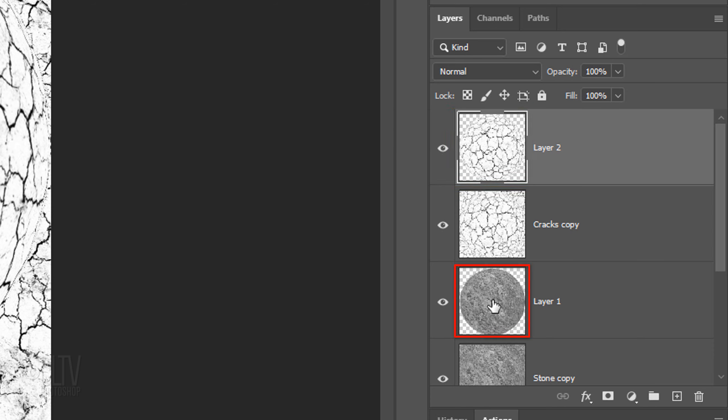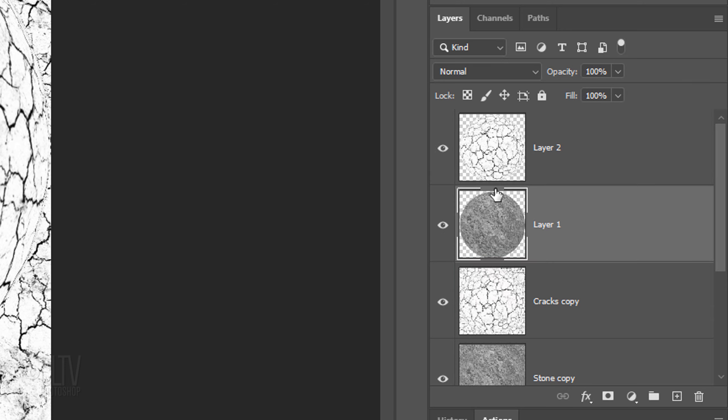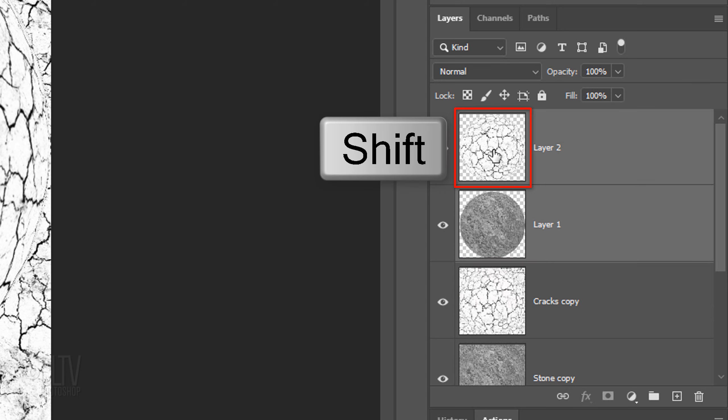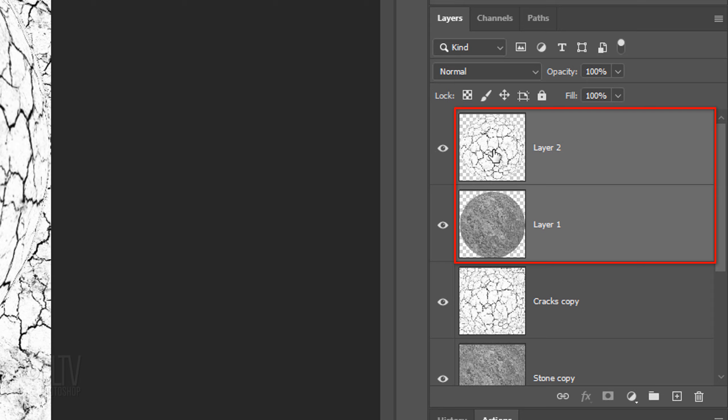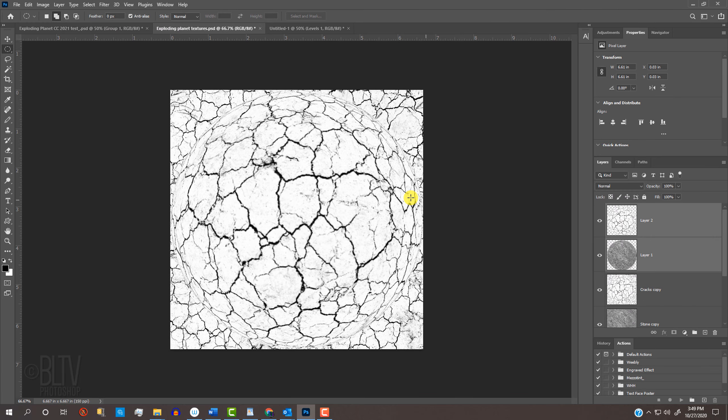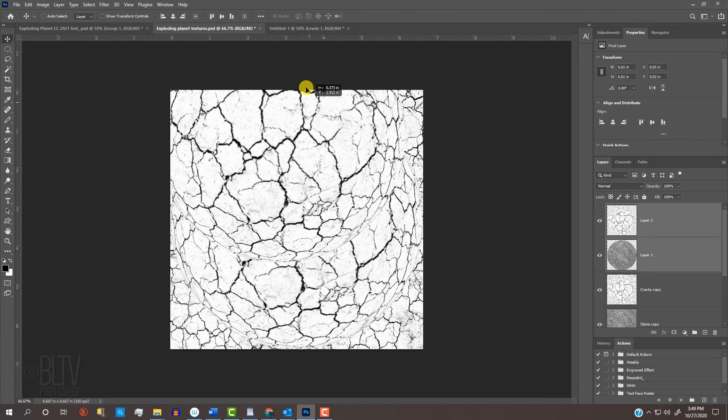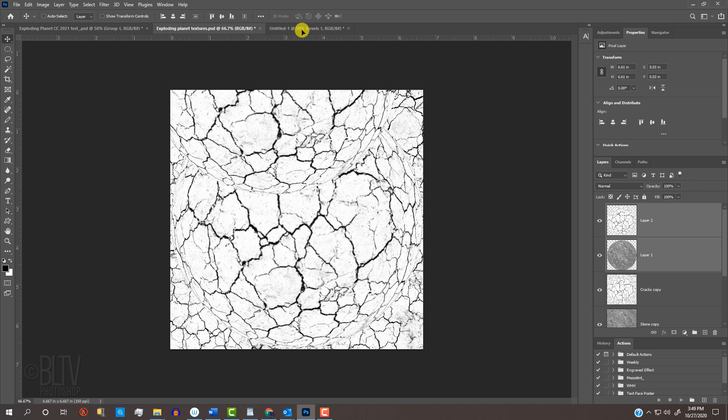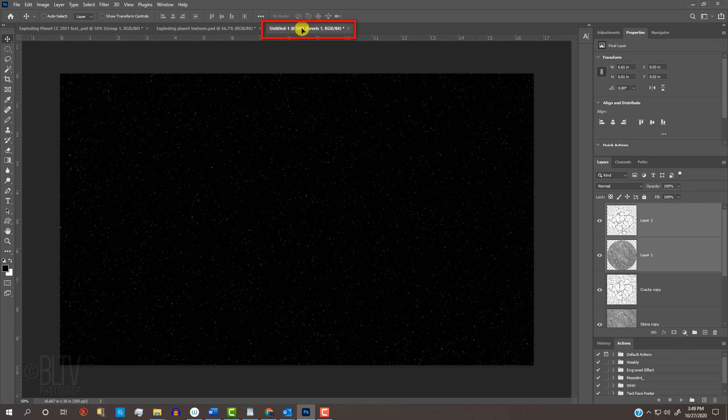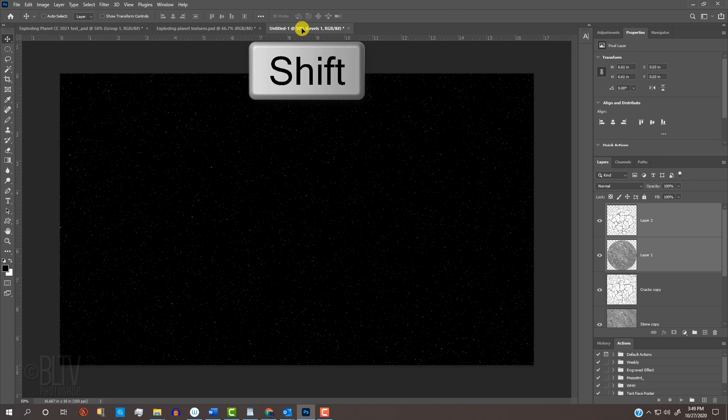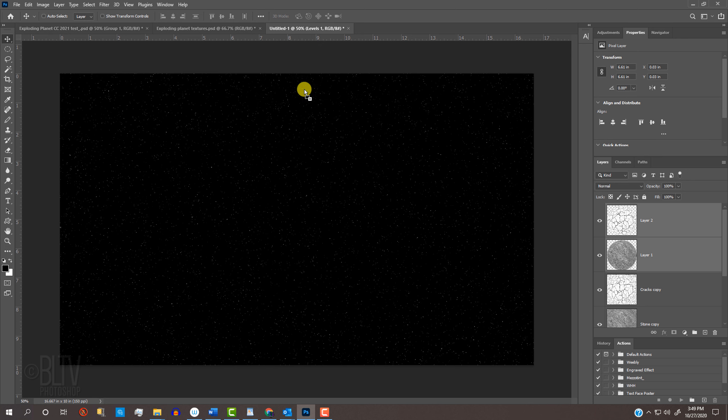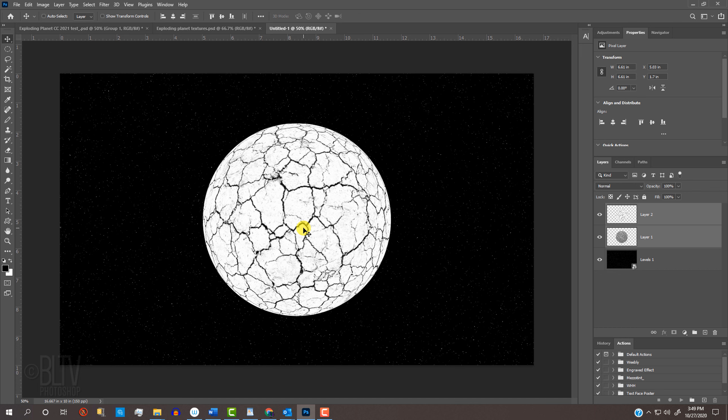Make the cracks copy visible and active and cut and copy the spherical cracks texture onto its own layer. Go to the stone sphere and drag it just below the top layer. Shift-click the top layer to make it active as well and press V to open your Move Tool. Drag the spheres onto the tab of the star field background you created earlier and without releasing your mouse or pen, press and hold the Shift key as you drag them down and release. Holding Shift kept them centered over the background.